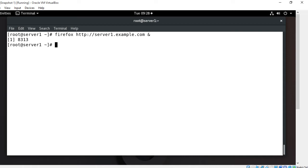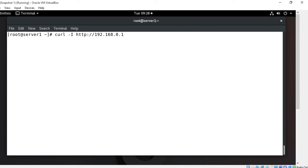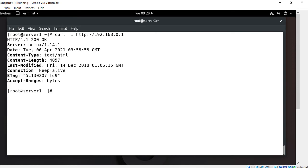If your system doesn't have a graphical interface then we can verify through the terminal also. We have curl command. I can go with curl -I http:// and the IP address or name whatever you want. Capital I shows only header information. So by this curl command I can also verify it.